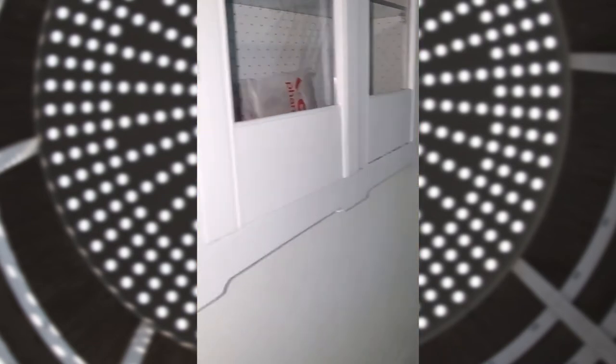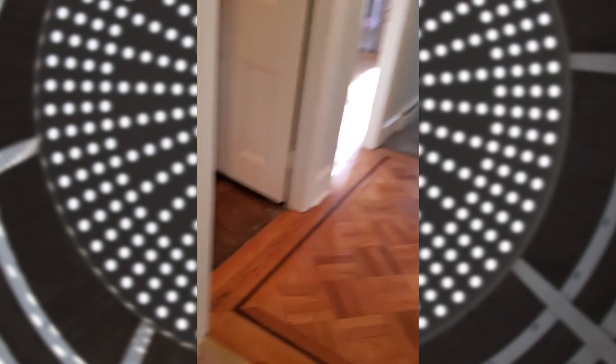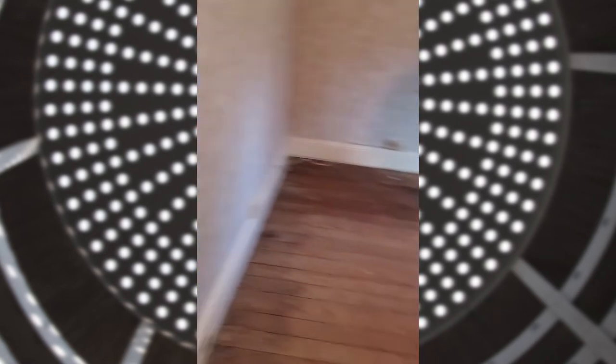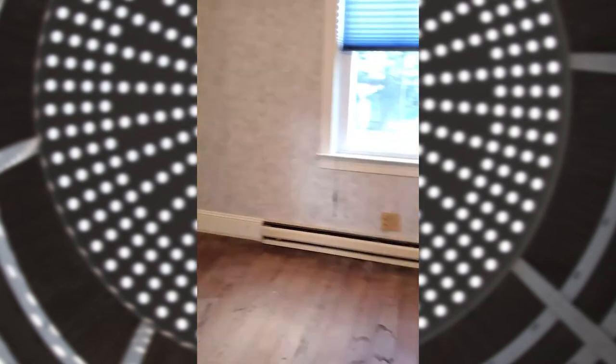This is cute. The potential is there, though. This is room number three. The potential is there. It is. But it definitely needs some work.